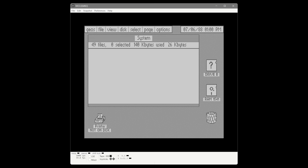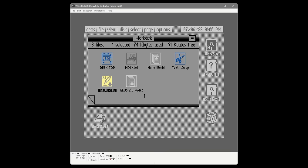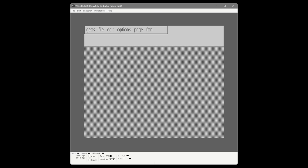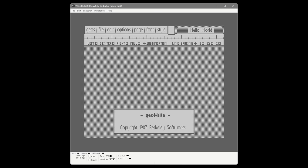And here we are at the desktop already. JiffyDOS paired with the REU is letting our Commodore 64 run at almost peak performance. We can switch to our work disk, launch GeoWrite, and with JiffyDOS performing the initial load much quicker combined with the RAM expansion, we've really got our Commodore 64 GEOS environment turbocharged. You can just see how much quicker it is.